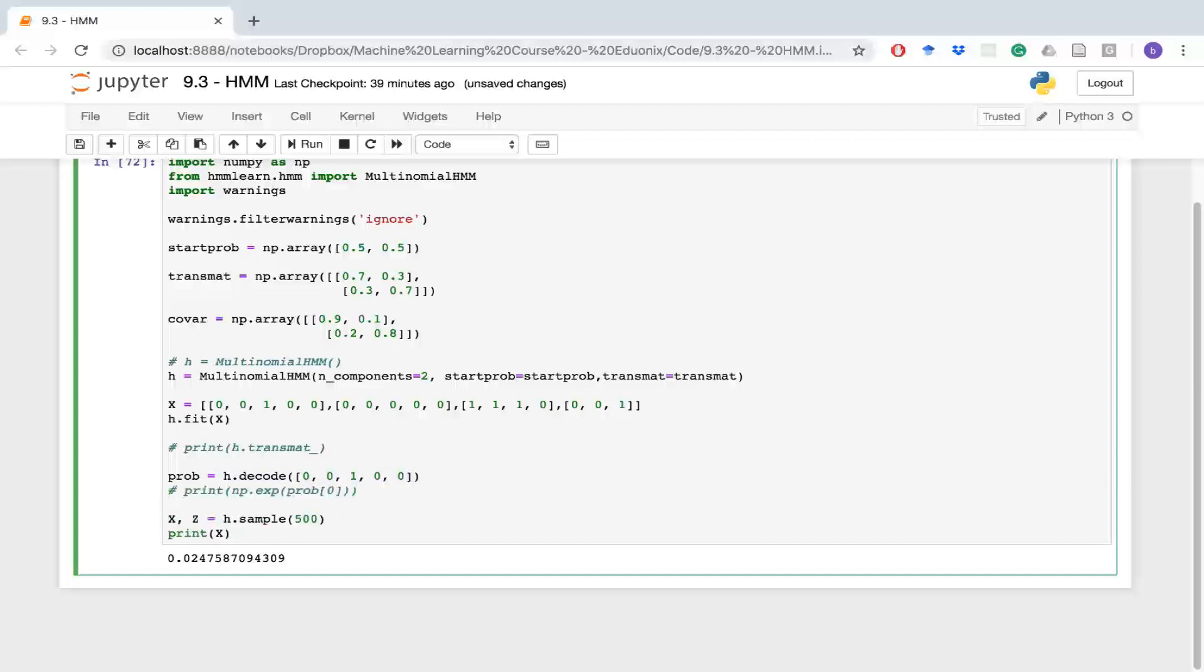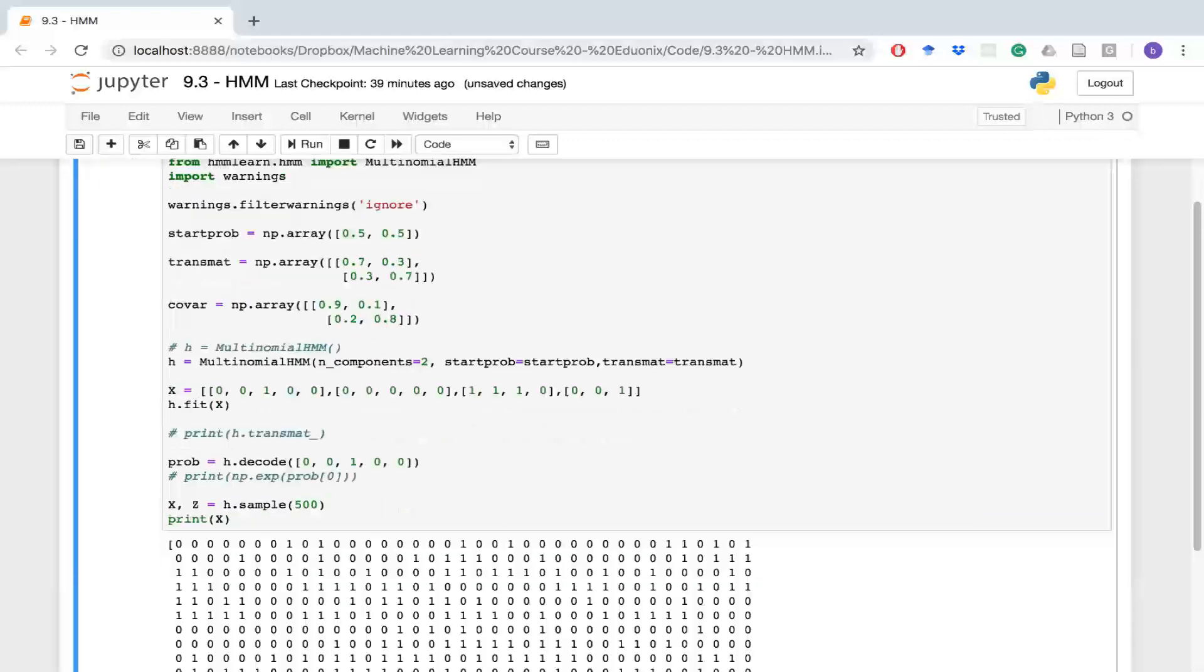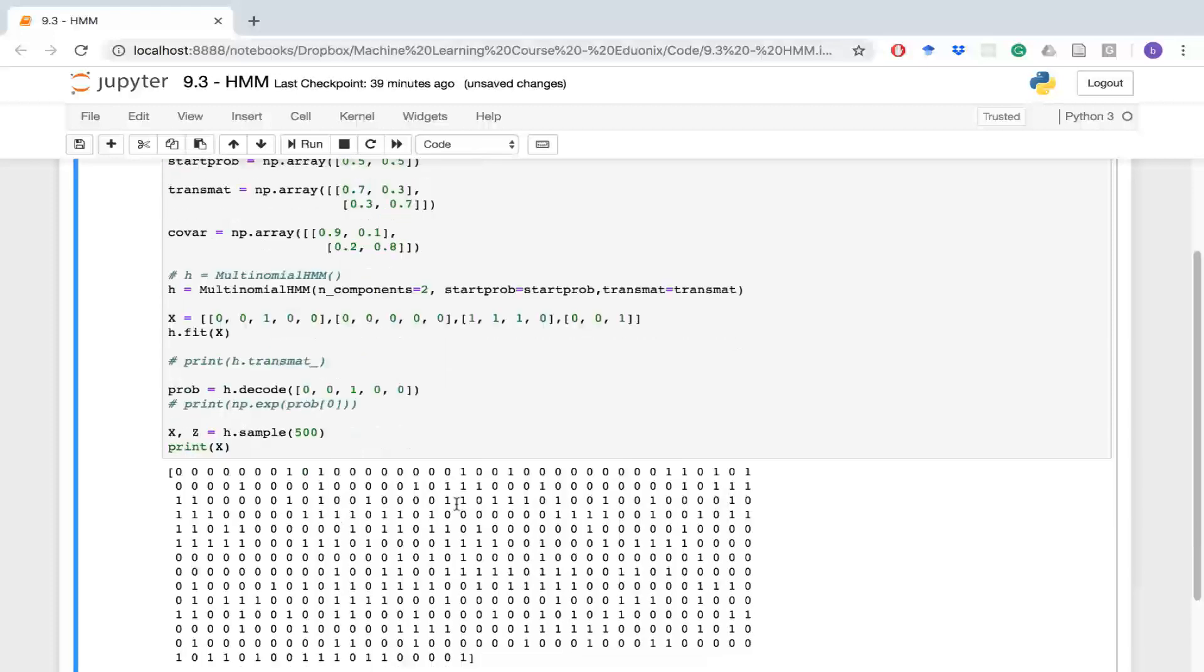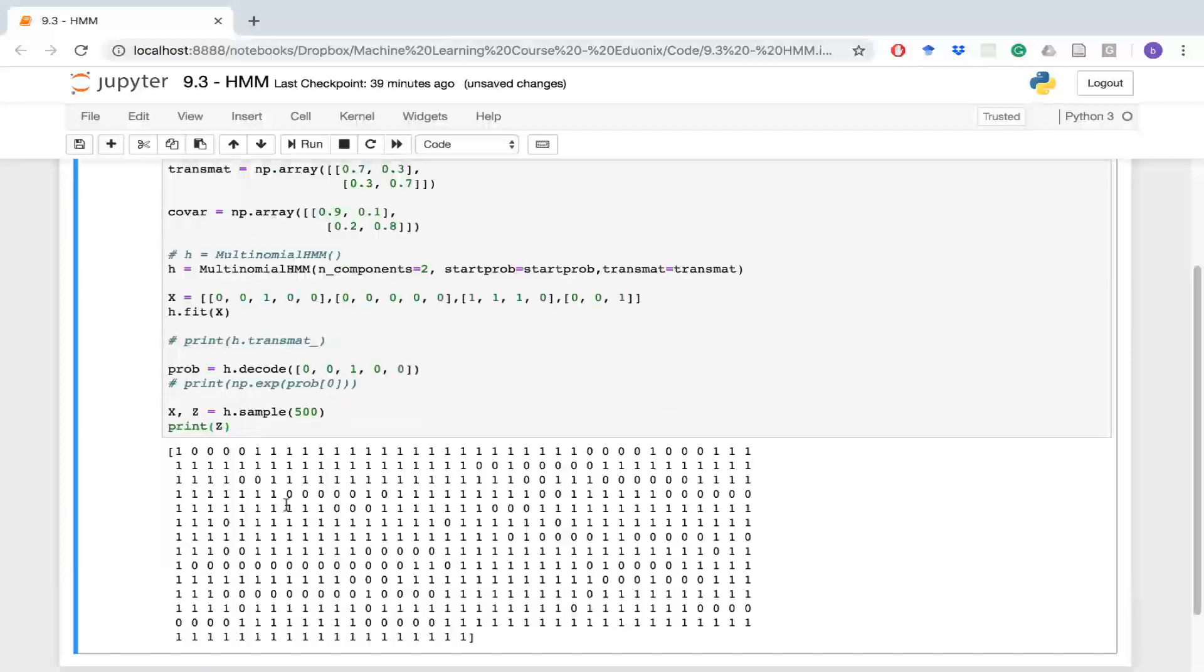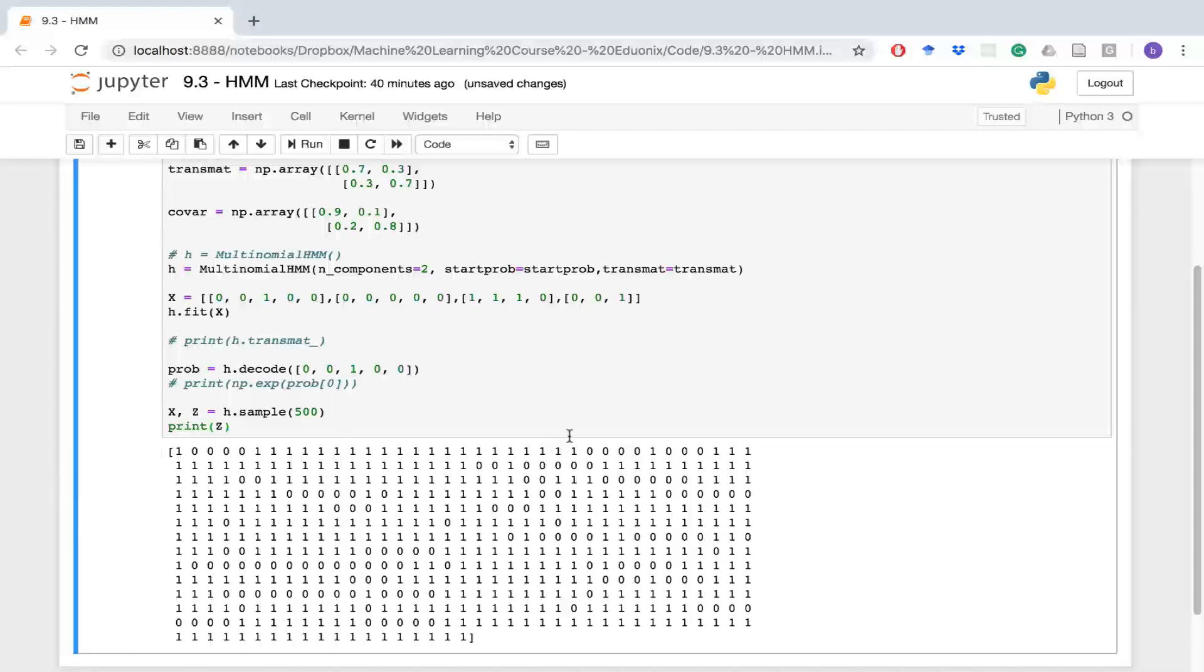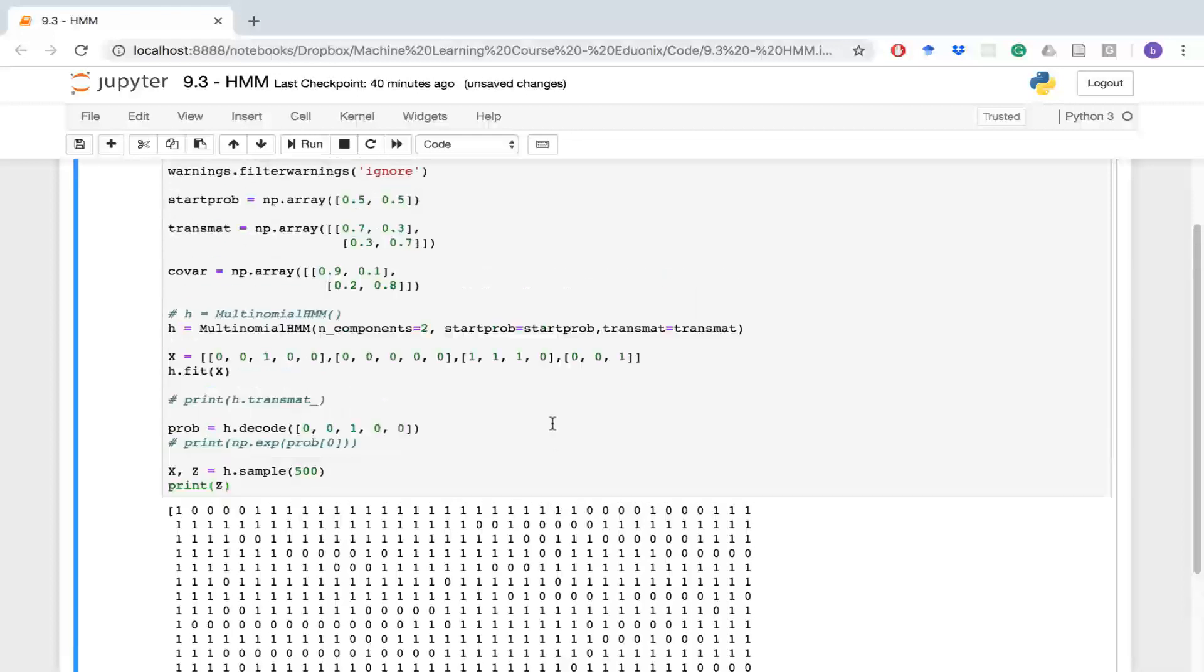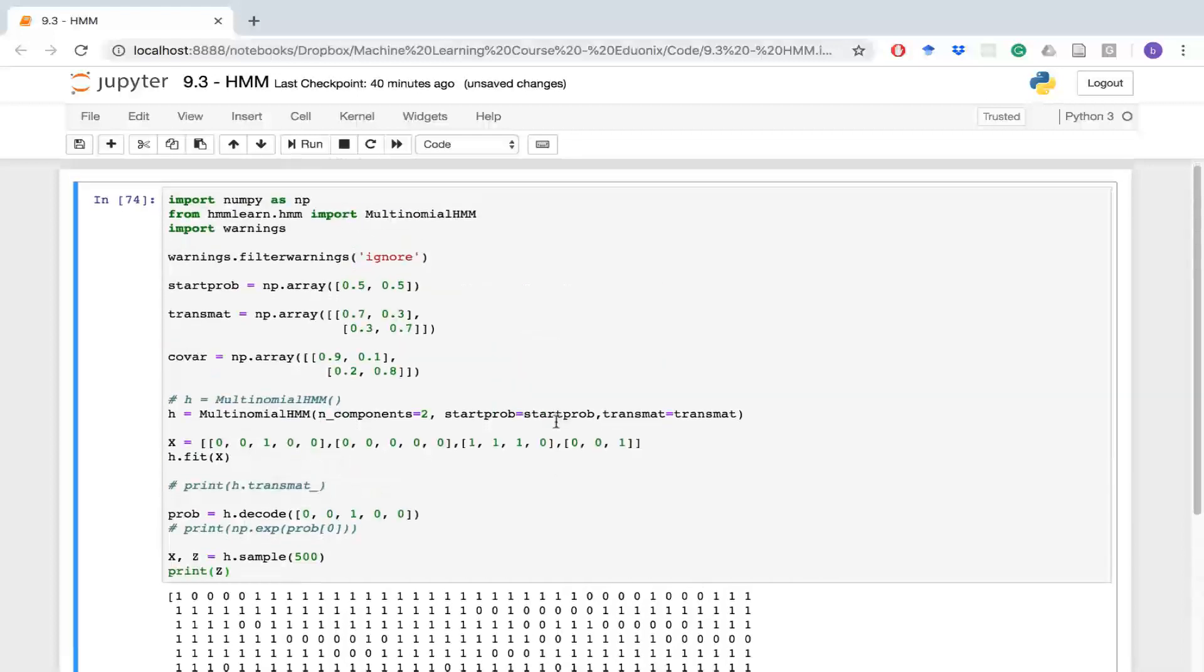The next thing you can do with your hidden Markov model is to generate samples. So I could say I want 500 samples here and it will give me the state transitions it expected from that. So this is the states, and if we print this, here we go, this is giving us the state that it was likely in for these samples.